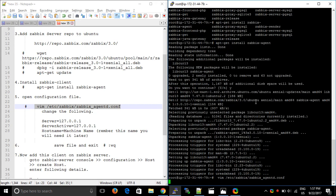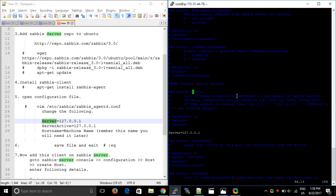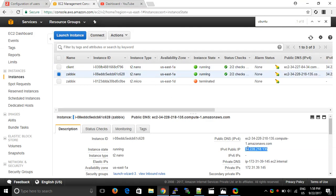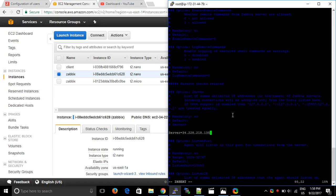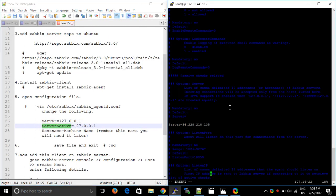First, search and find this parameter — press N, yes, there it is. I will replace this IP with my Zabbix server IP. I taught you how to install the Zabbix server in my last video, so you can go through that if you haven't watched it. We will enter the public IP of my Zabbix server — this is my client, and this is my Zabbix server IP. I'll paste it here. For ServerActive, we need to paste the same IP address of our server.